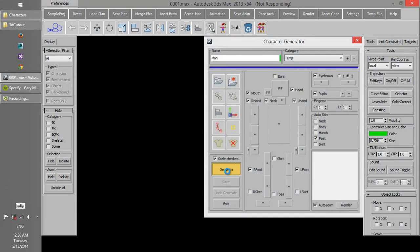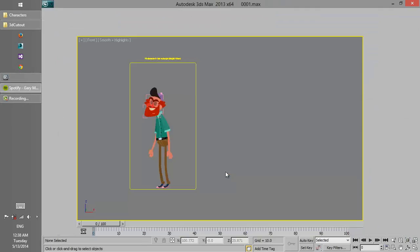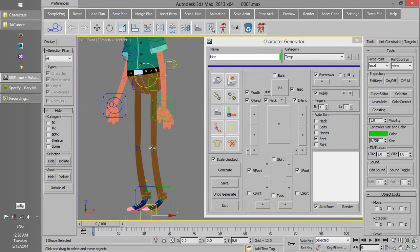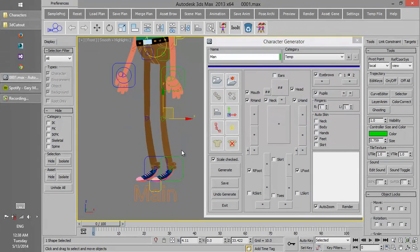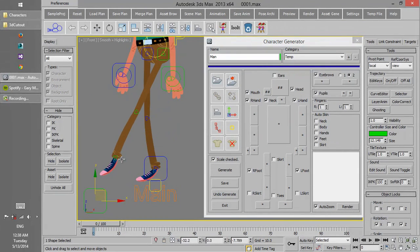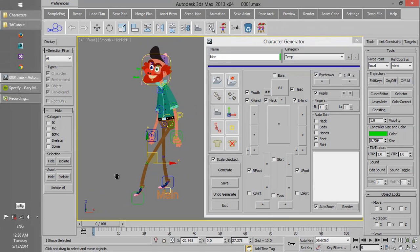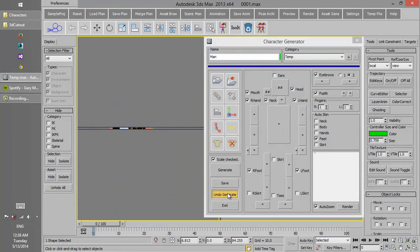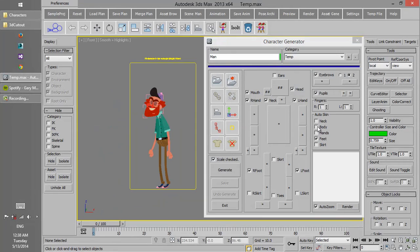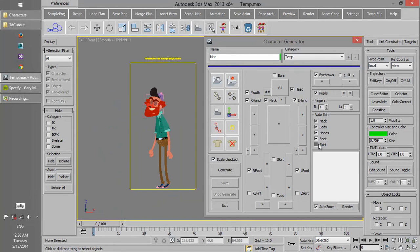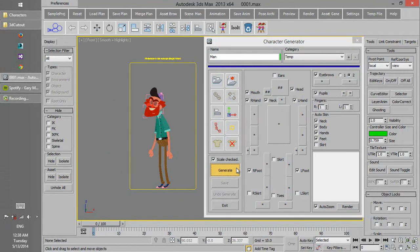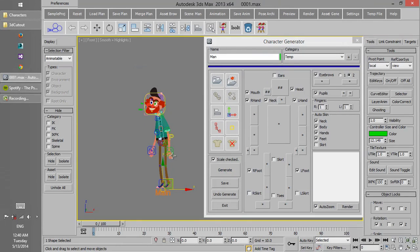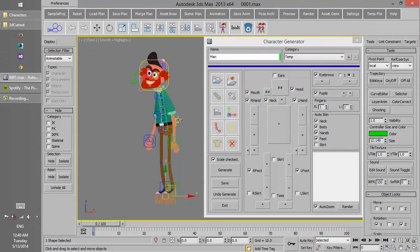AutoSkin helps us to work on some parts of the character as skinny, so it works and moves smoothly. We can do this AutoSkin on different sections like neck, feet and hands, and also a skirt if the character has a skirt.